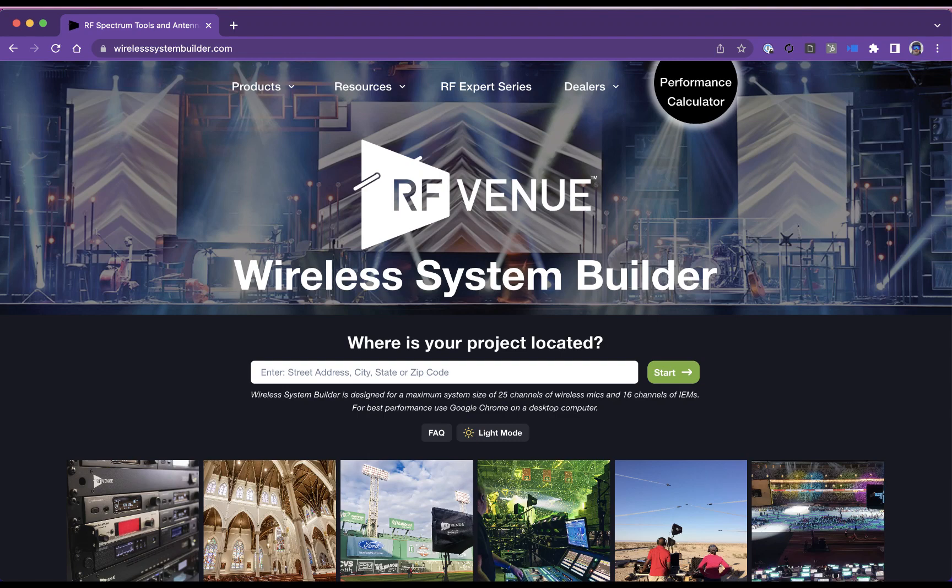Wireless System Builder by RF Venue is a free tool that helps you design a wireless microphone or in-ear monitor system quickly and easily.